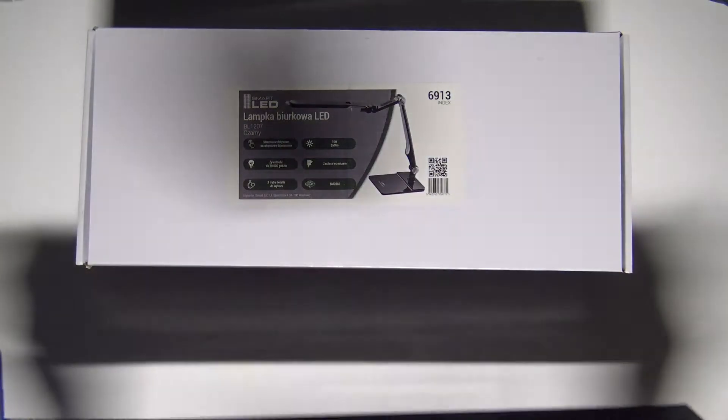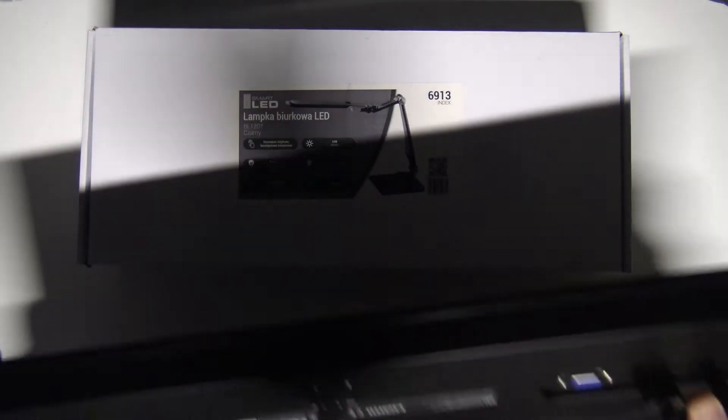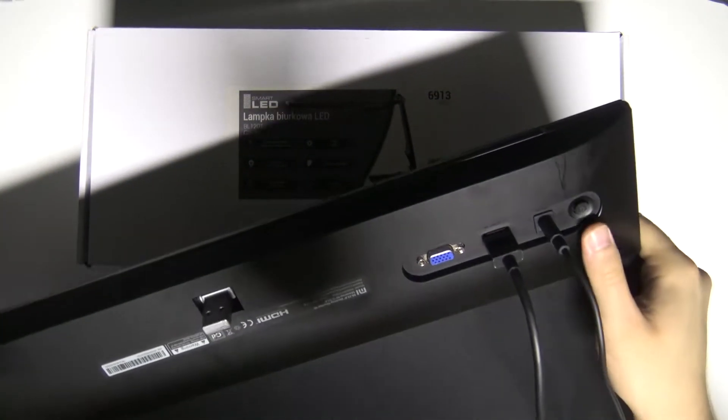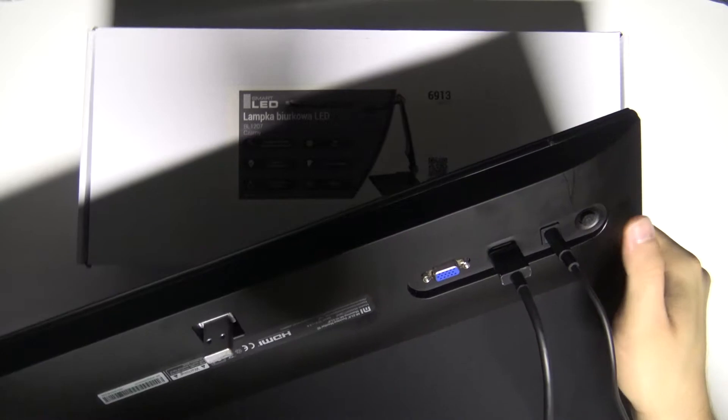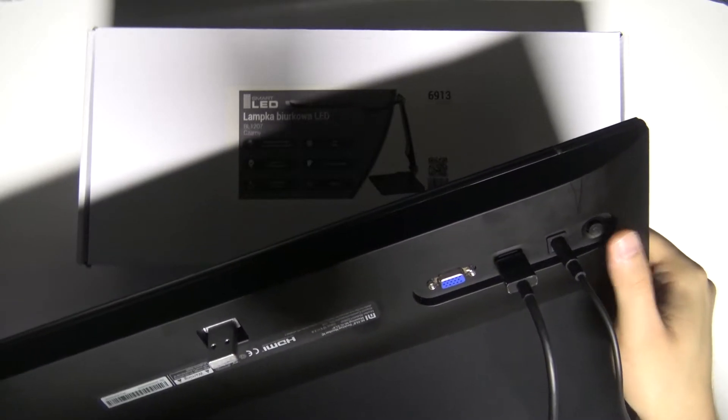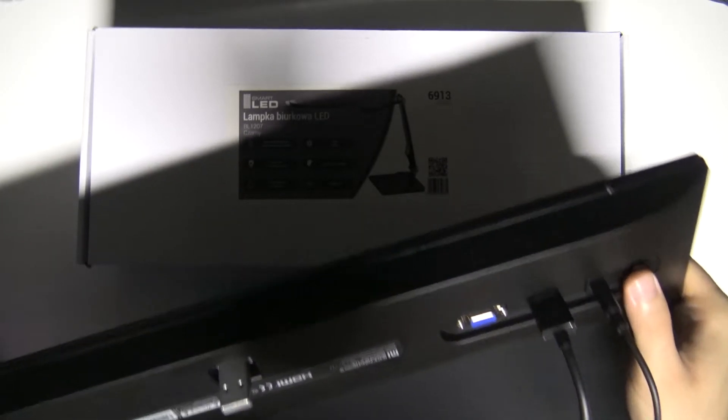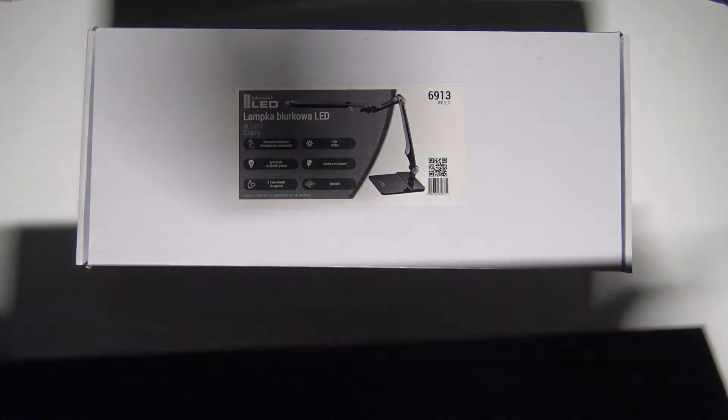Welcome. In front of me I have the Xiaomi Mi Desktop Monitor 1C, and I will show you how you can switch on this device. When you rotate your device just like that, I'll show you. Here we got the bottom, and you have to click and hold it. So take a look when you click and hold it like this.